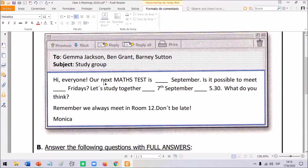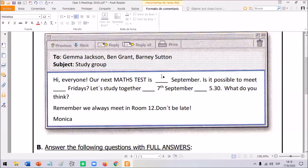Hi, everyone. Our next math test is in September. So, let's start here. We are talking about September — September is a month, a month of the year. What do we use to talk about months like September? Yes, very good. We are going to say 'in September.' Our next math test is in September.